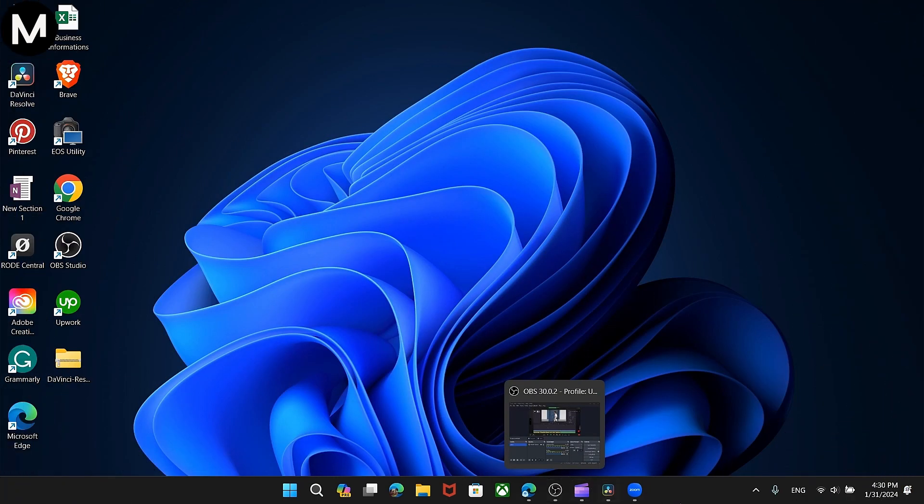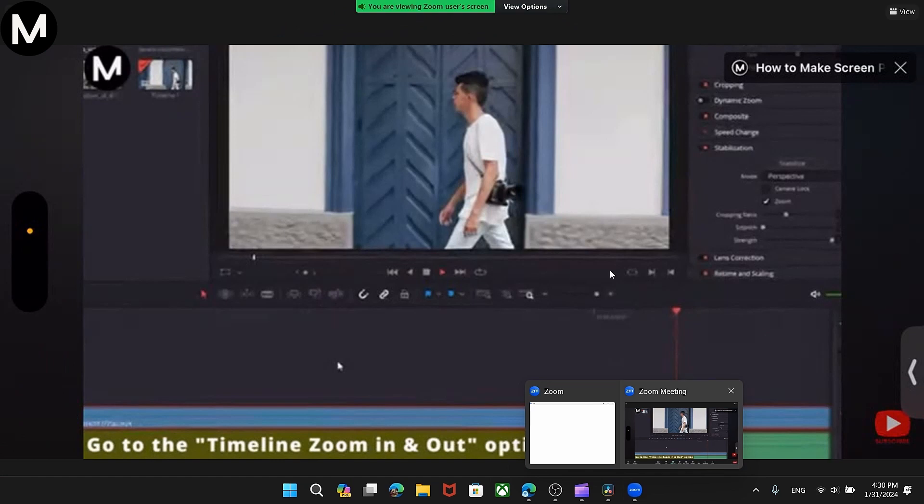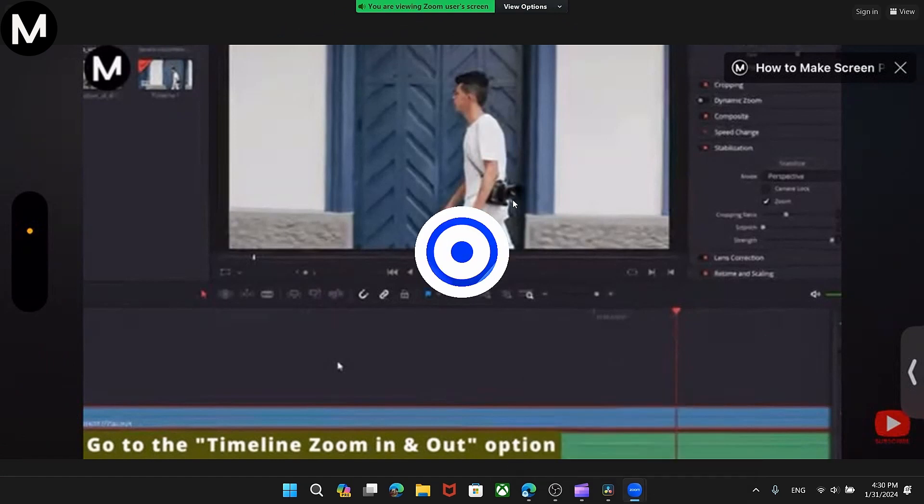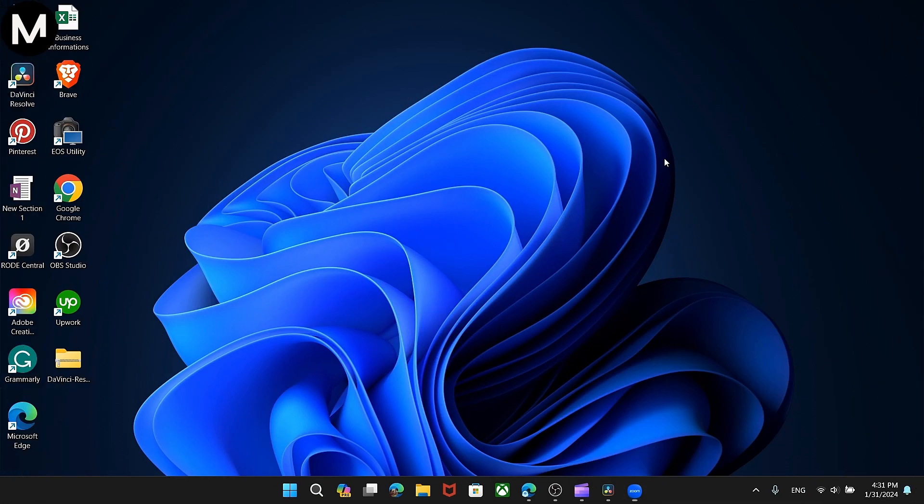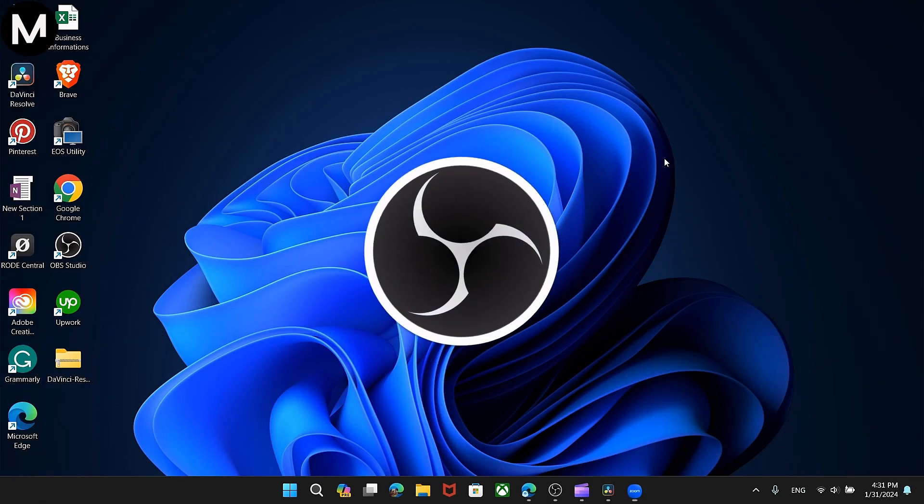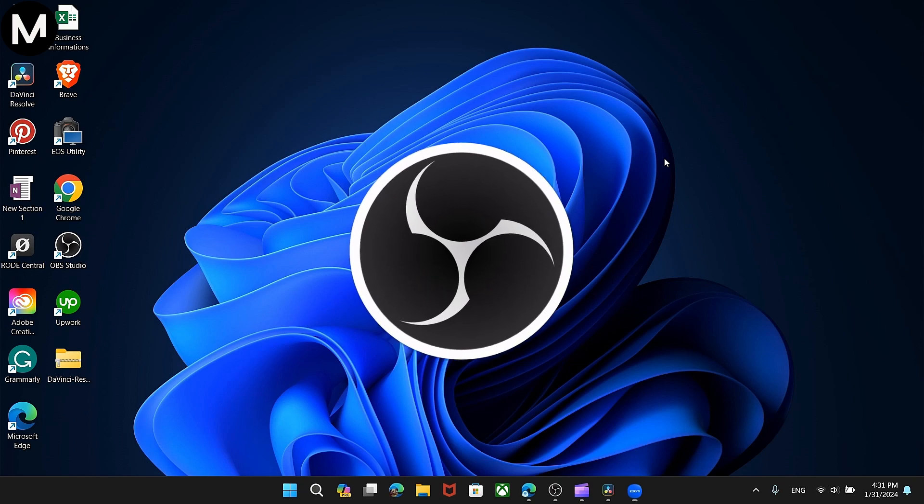Step number one is to ensure you're in the Zoom meeting. Now, let's get started. First, download OBS Studio.